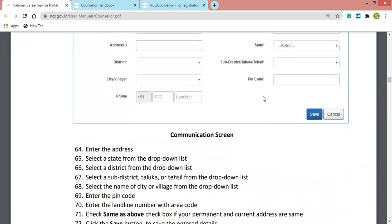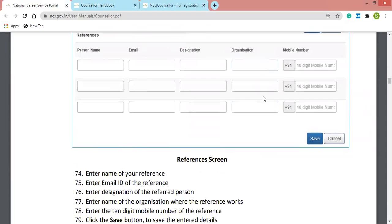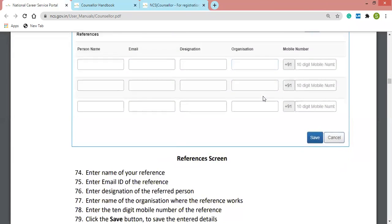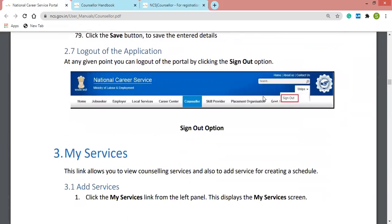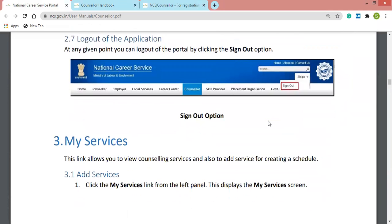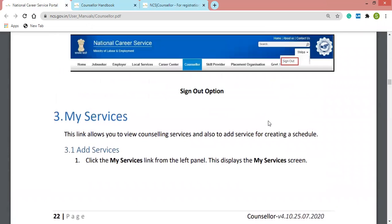The communication tab covers your current address and permanent address. The My Reference tab allows you to upload references. To log out of the application, click the dropdown and select Sign Out — you will then be logged out from the NCS portal.